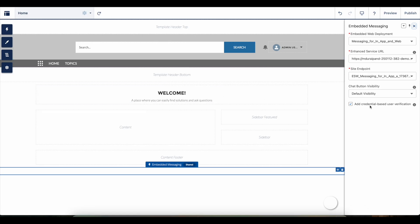When you enable Add Credential Based User Verification in the Experience Cloud site builder, make sure to publish the Experience Cloud site. Once it is published...